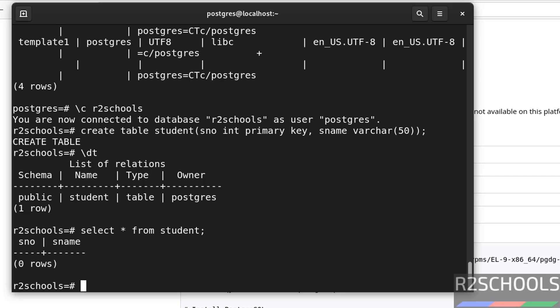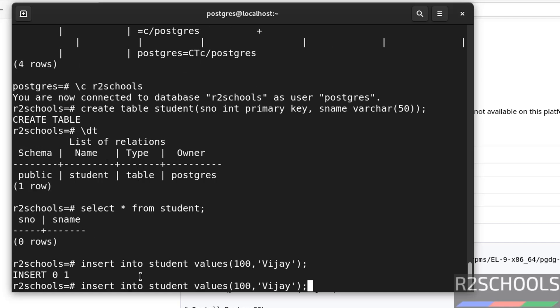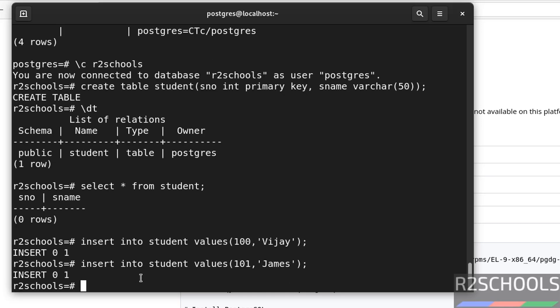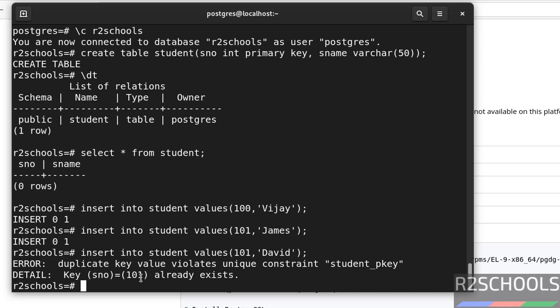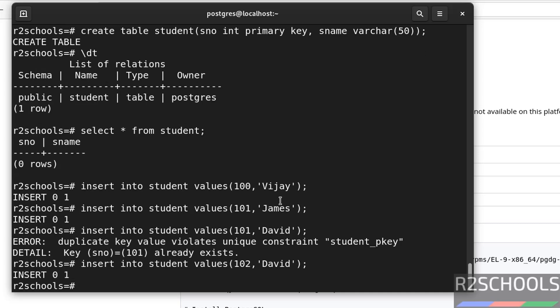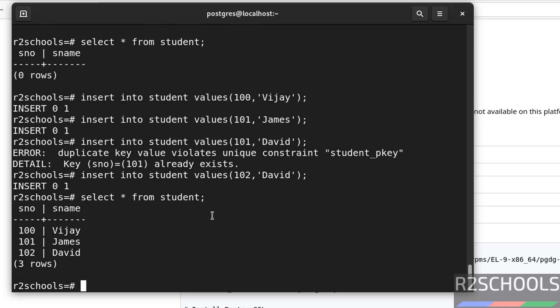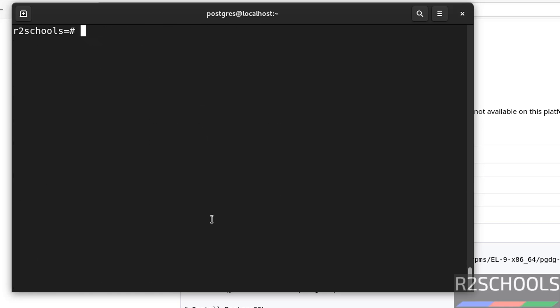So, let us insert some data into this table. Insert into student values. We have inserted one row. Let us insert one more row. Let us insert one more row. But this time, I am not going to change the S number. I am only changing David. It will throw error. See. Duplicate key violates unique key constraint. Why? Because, here I defined column as primary key. If a column is defined with primary key, it won't allow duplicate values. So, give the unique value here. See, let us verify the data. Select star from student. See, we have inserted three rows.